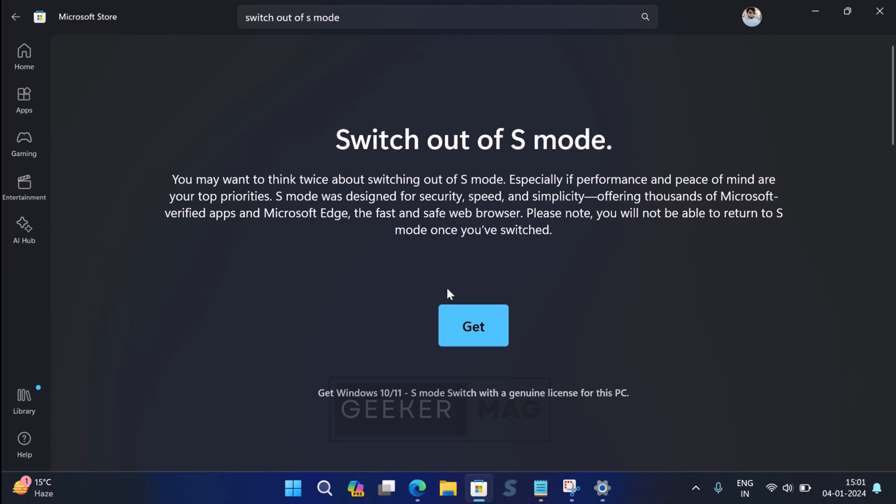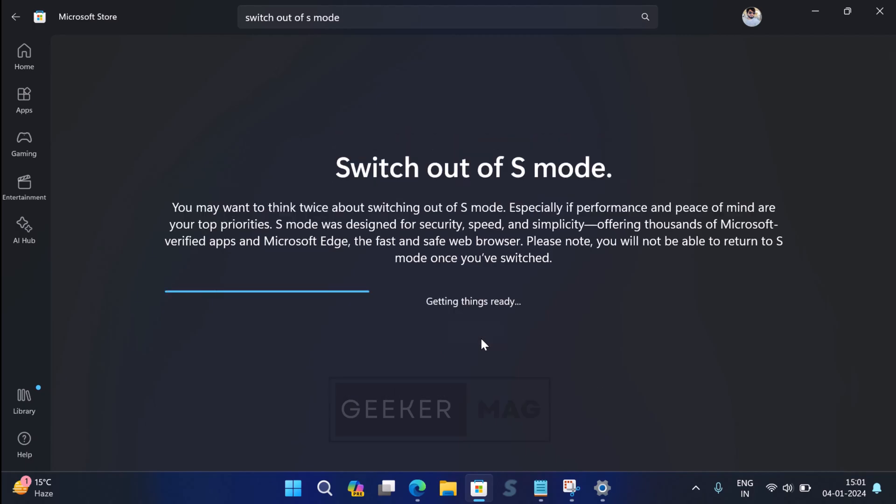Click on the Get button. Now wait for a few seconds as this will prepare the system to exit S mode.